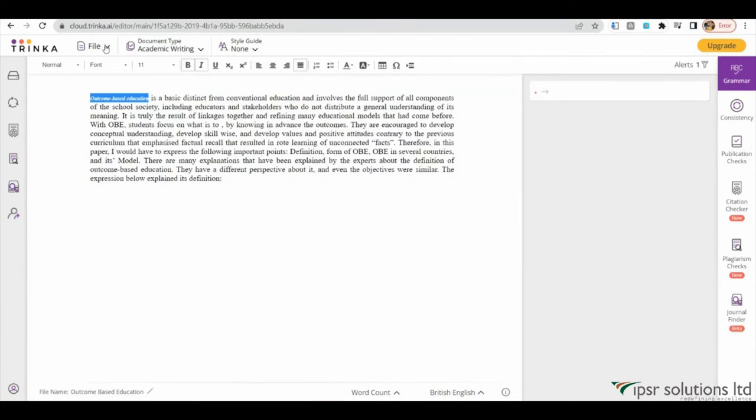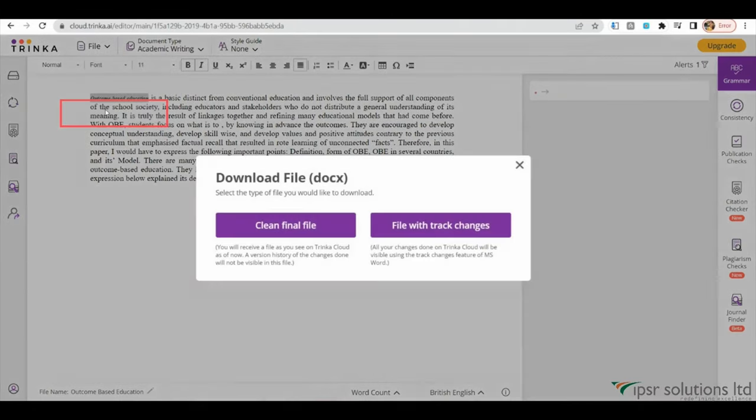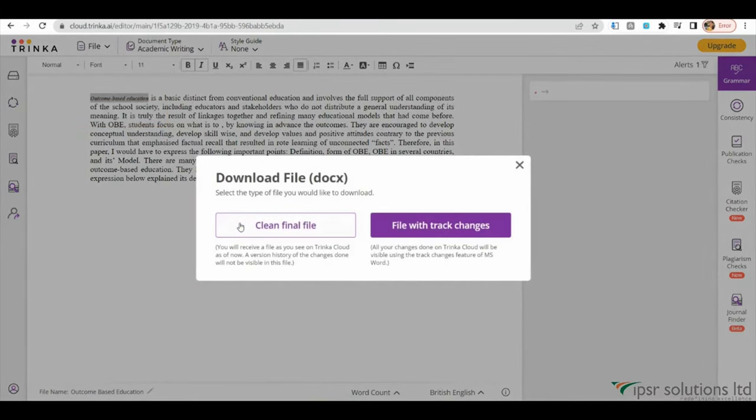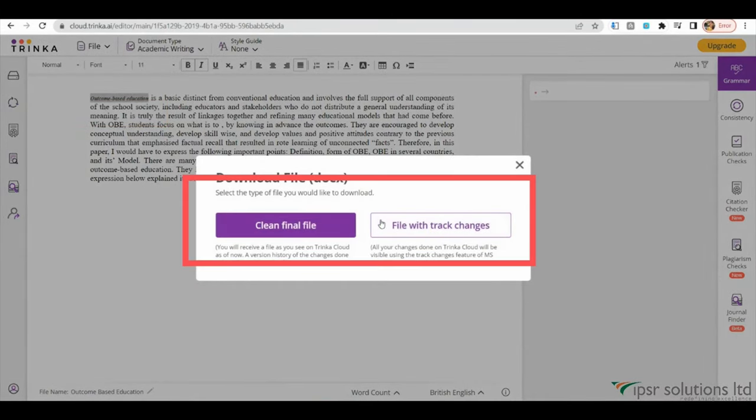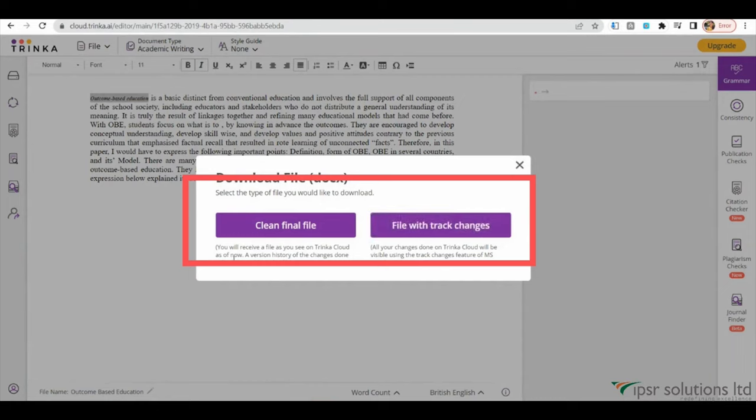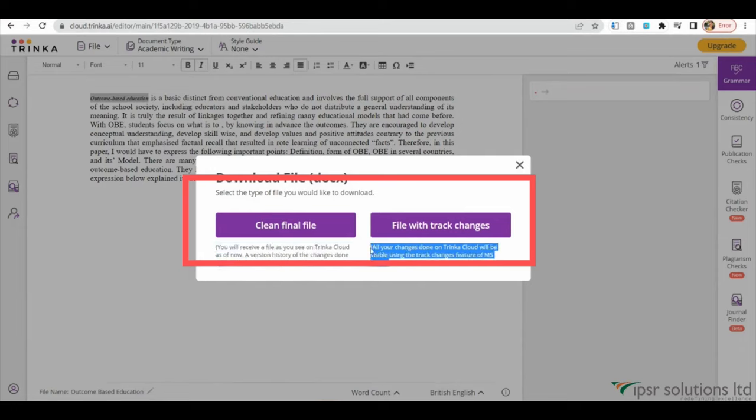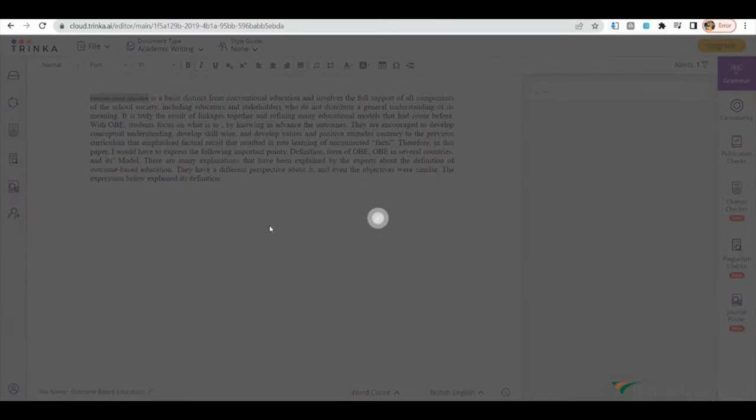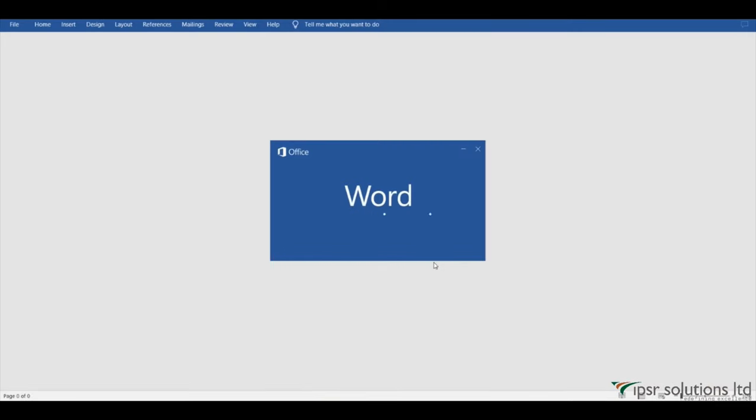Once you have made the necessary changes and improvements, you can download the file in different formats, based on your requirements. You can choose to download a clean version of the file, or a version with tracking changes. It's important to note that if you download the file directly, the version history of the changes made will not be visible in that file.